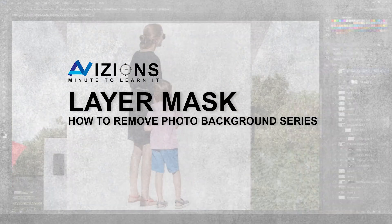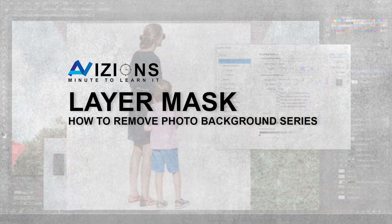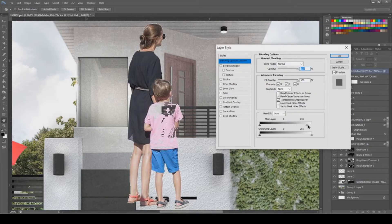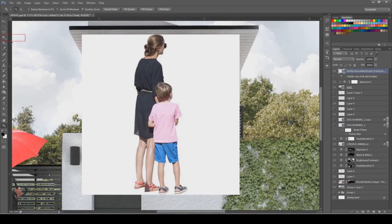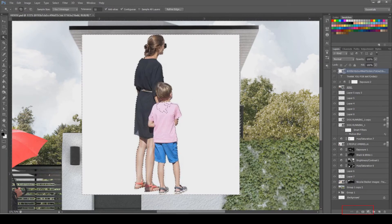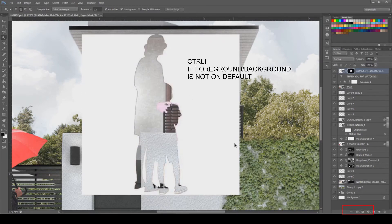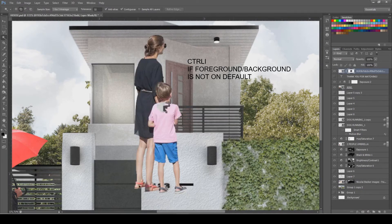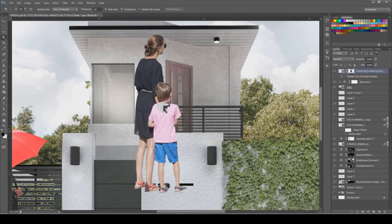As you can see in this photo, if we use Blend If, some of the edges were left with fringes. Now what I wanted to do is to get my tool and select the background — I will select all the whites and mask it out. We don't have that many fringes anymore on the edges, but the shirt was also removed.